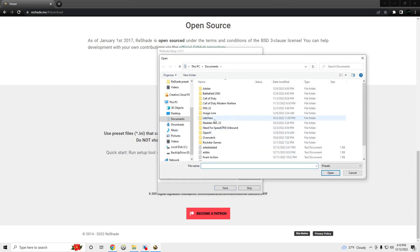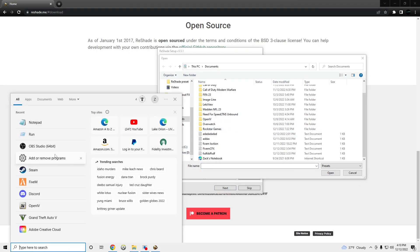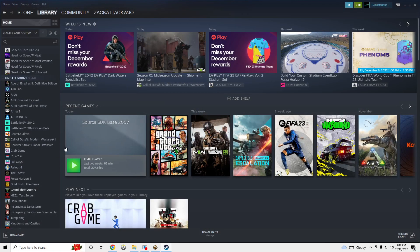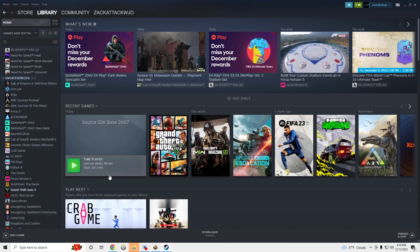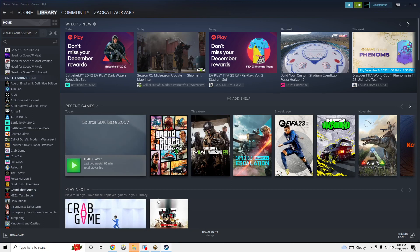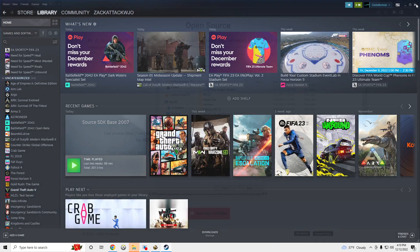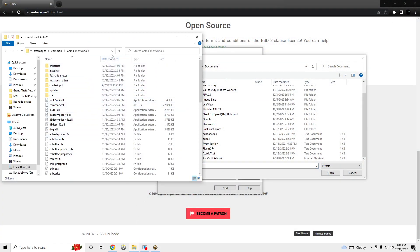You're going to want to go to your GTA 5 main directory. So we're going to go to Steam, right-click, manage, browse local file. X out of the Steam, go to File Explorer.